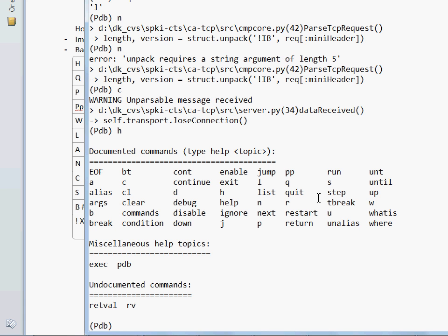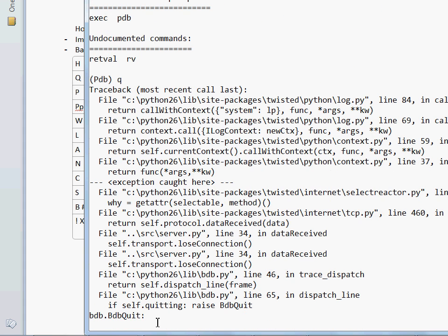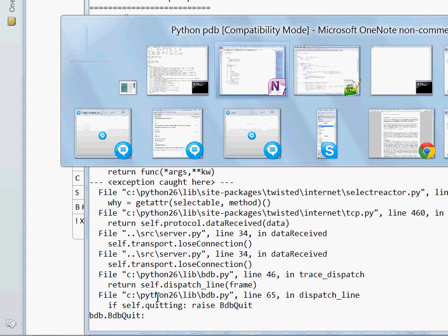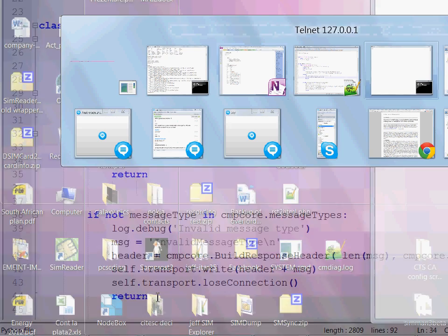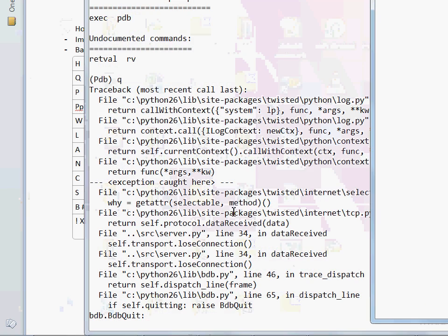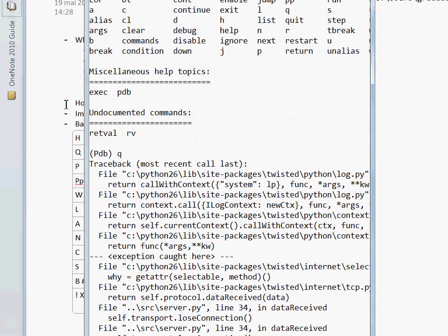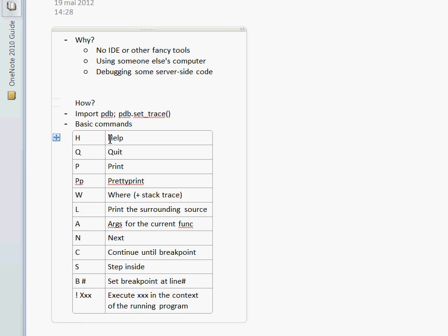And one last function I'm going to show you is Q. It stands for quit, which interrupts the debugger. And that's it. So as you can see, PDB is a very handy mechanism. It's a standard Python feature.